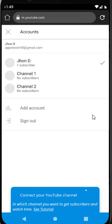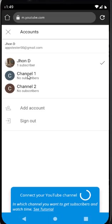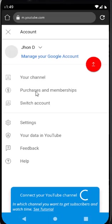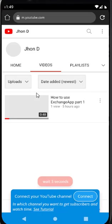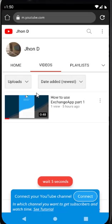Now YouTube will show all the channels associated with this account. Select the channel which you want to promote. Now, wait for 5 seconds.